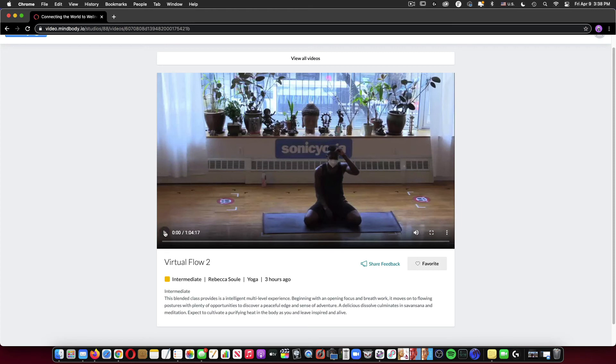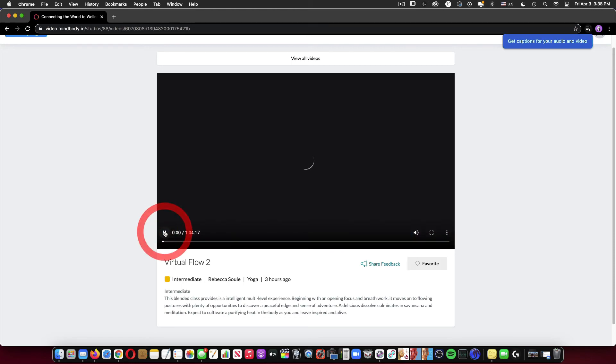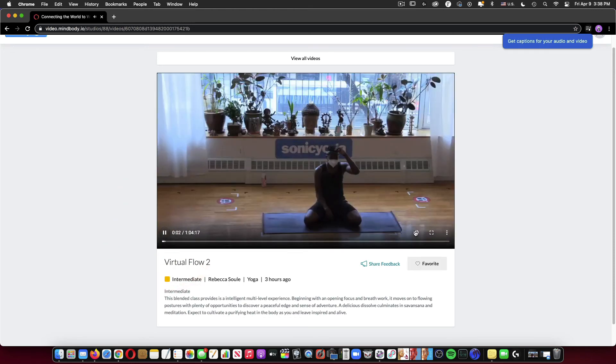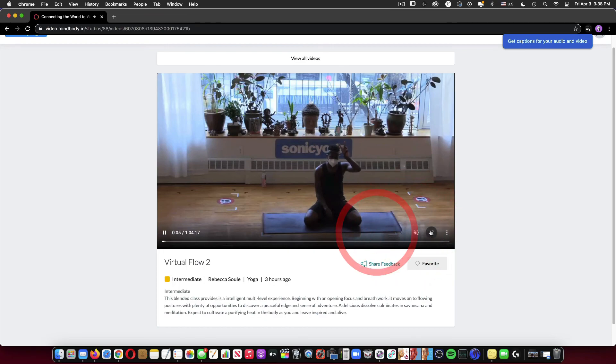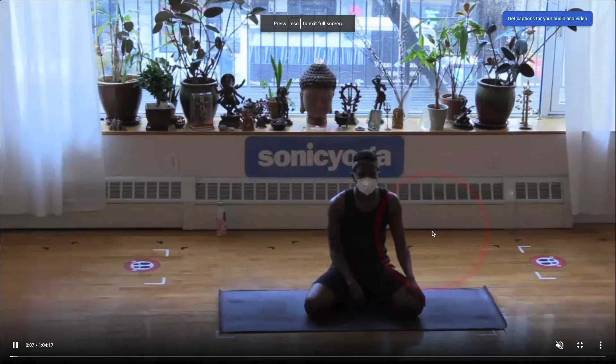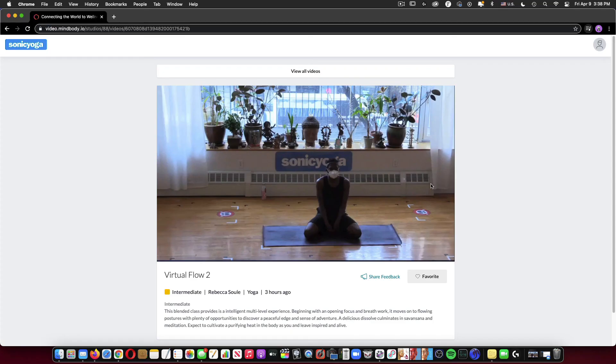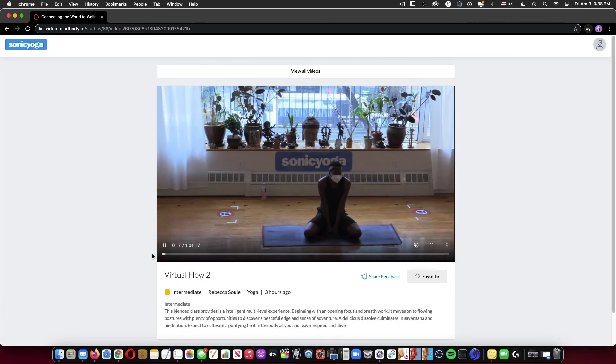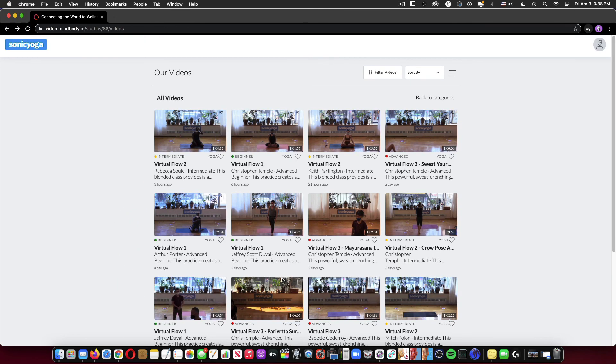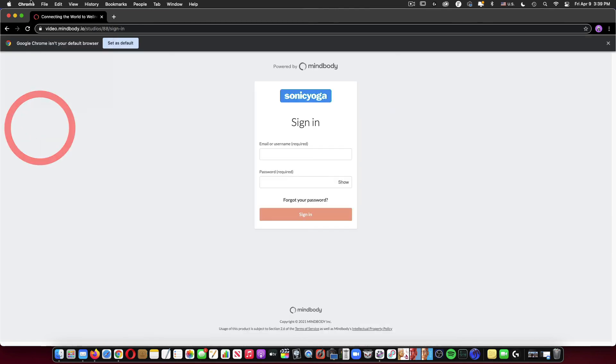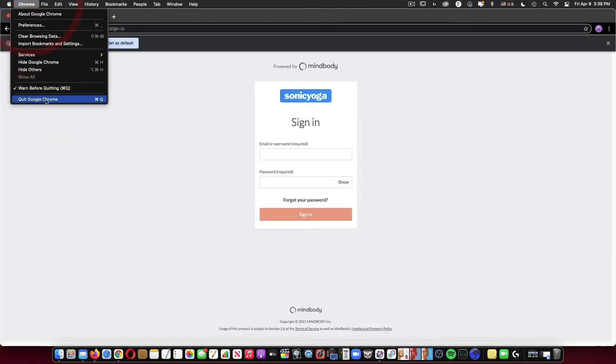And your normal play features are here. Playing the video, changing the volume, then you can also bring it into full screen. When you're done viewing the video, you can pause it, you can go back to another video, or just close out your screen and browser.